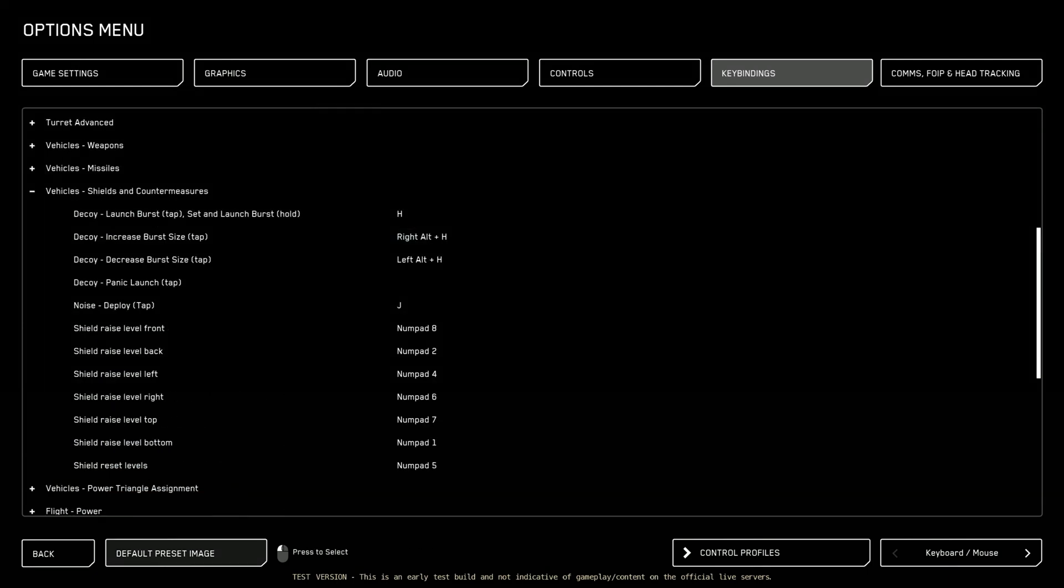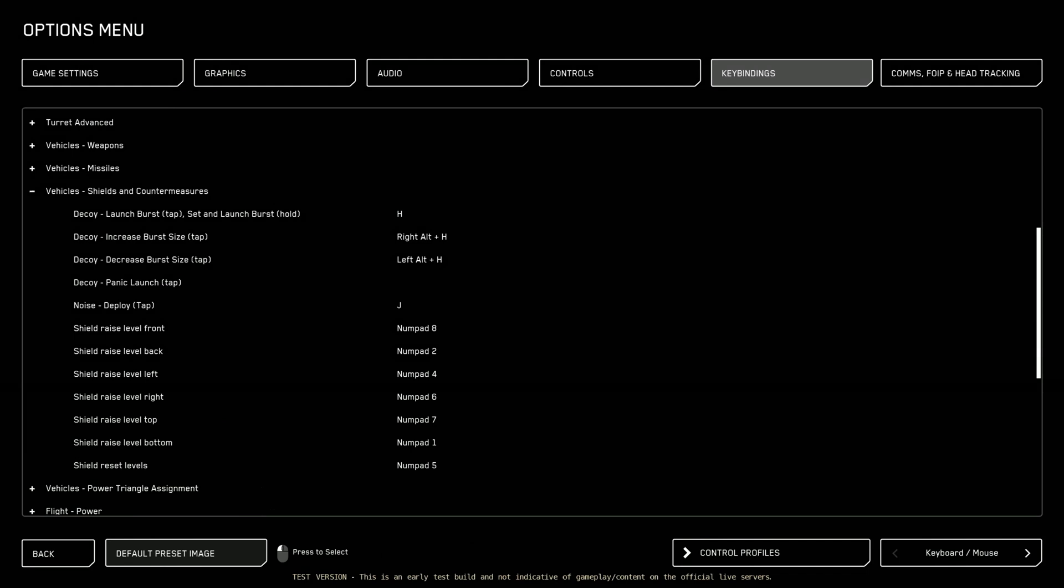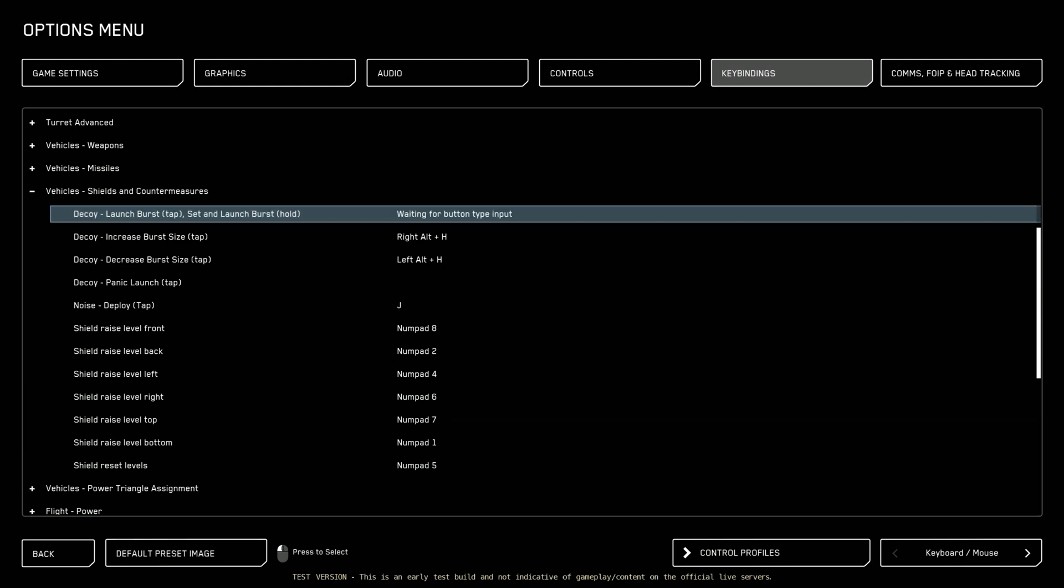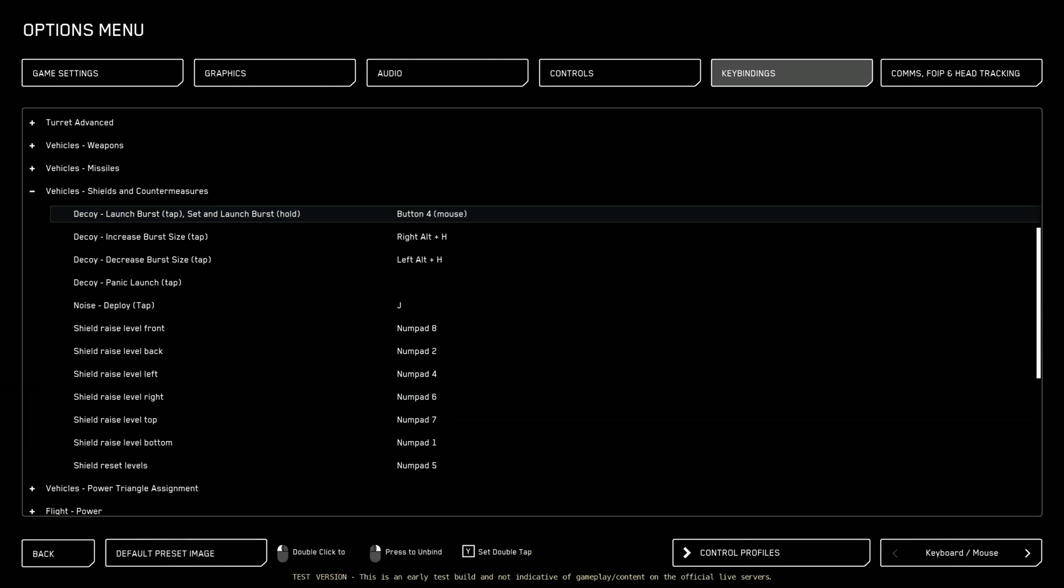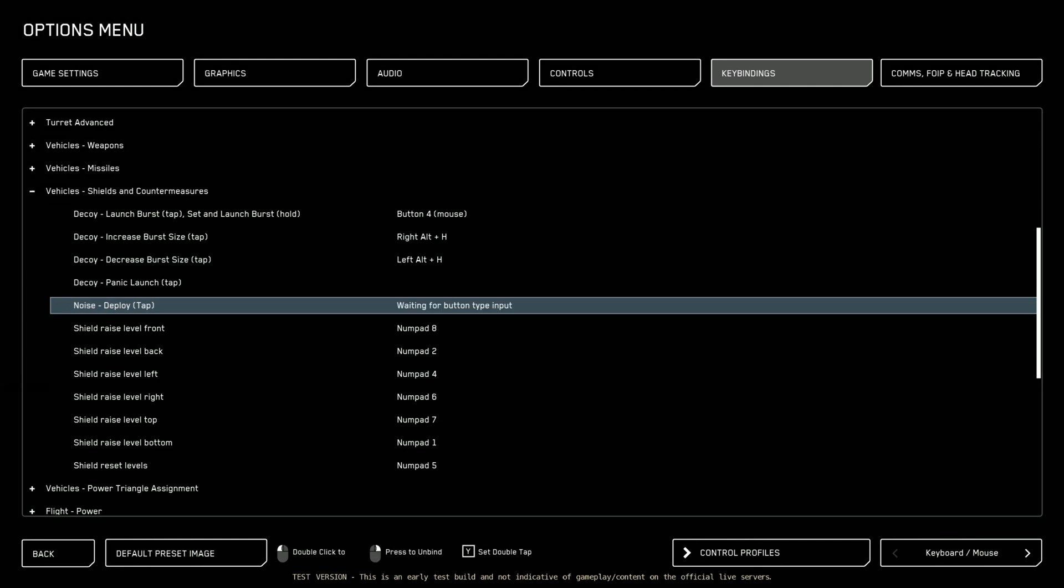Vehicle shields and countermeasures. This is a pretty important one. By default you launch your flares with H and your noise with J. I don't like that. So I like to set mine to mouse button 4 for my flares or decoys. And my noise I set to button 5 on my mouse. It just feels way better to do it this way. Trust me.